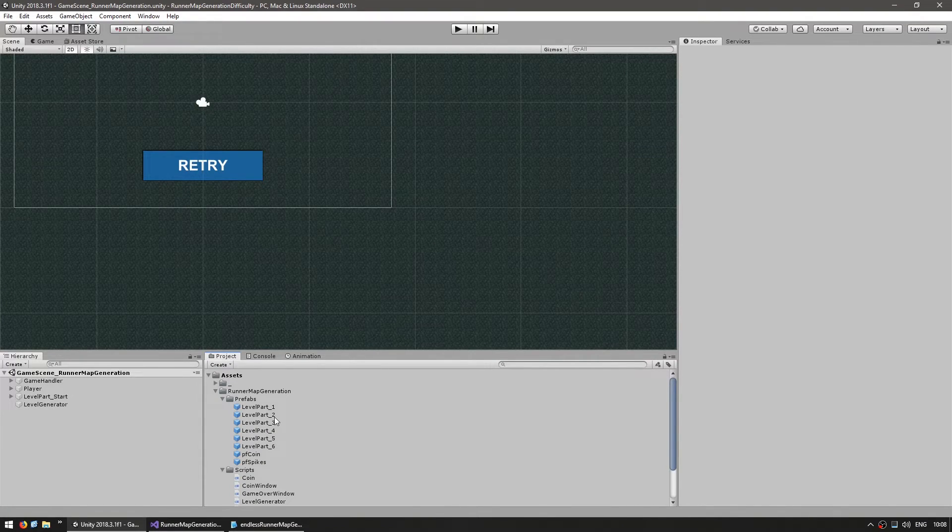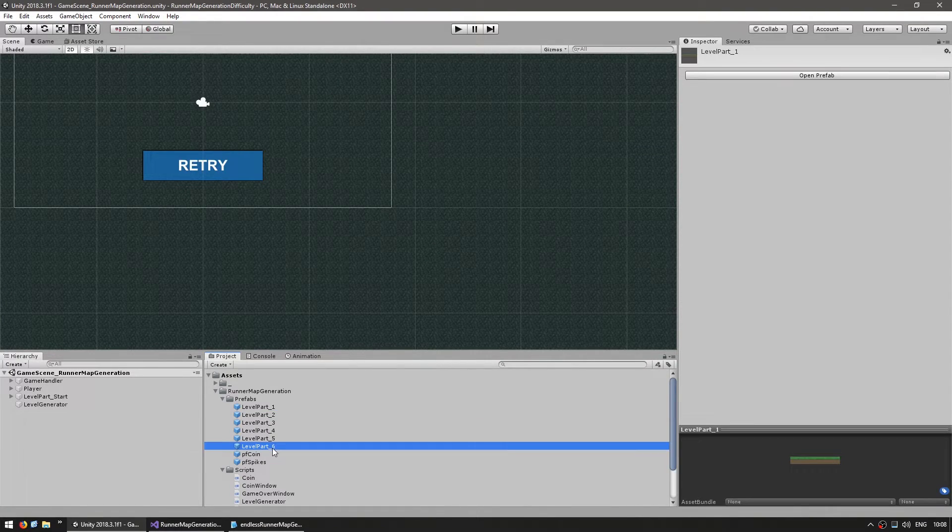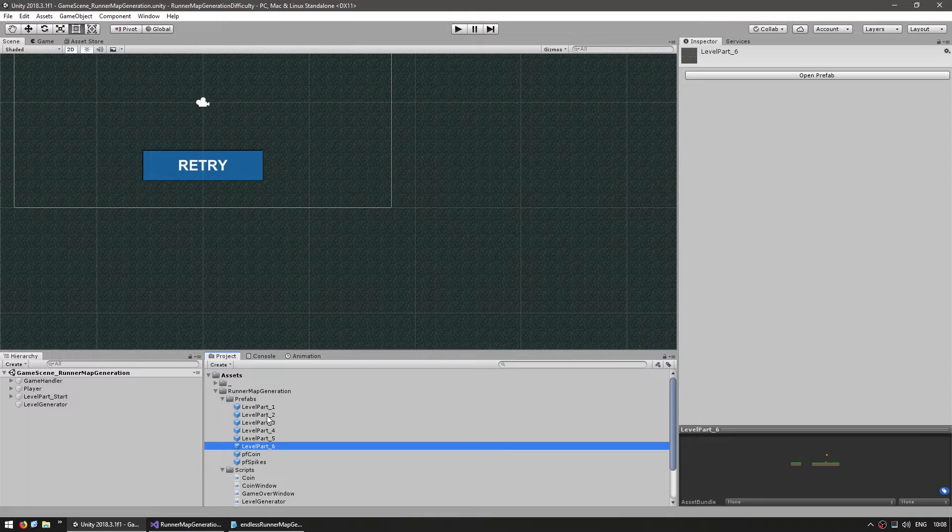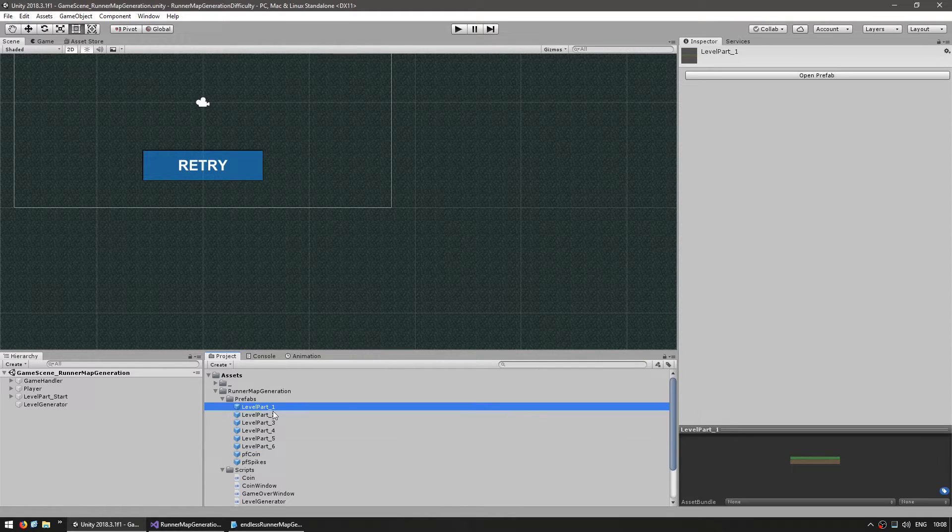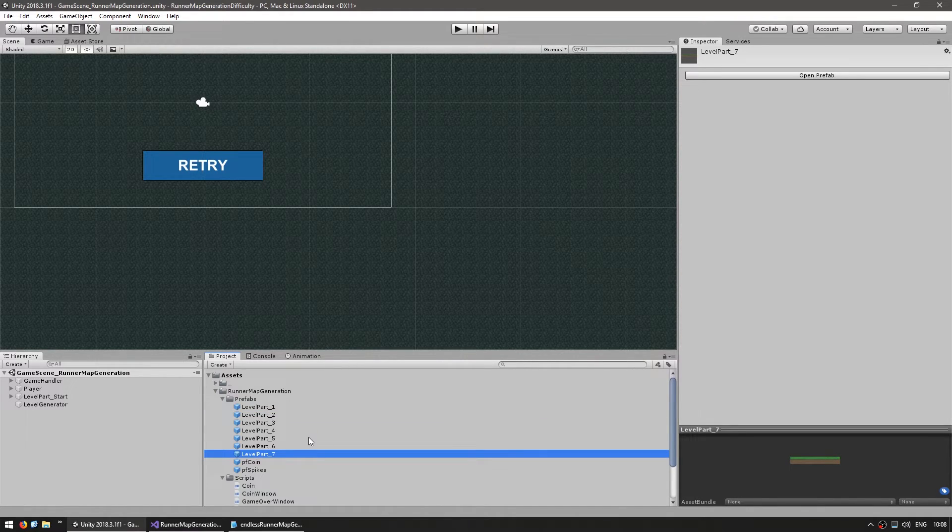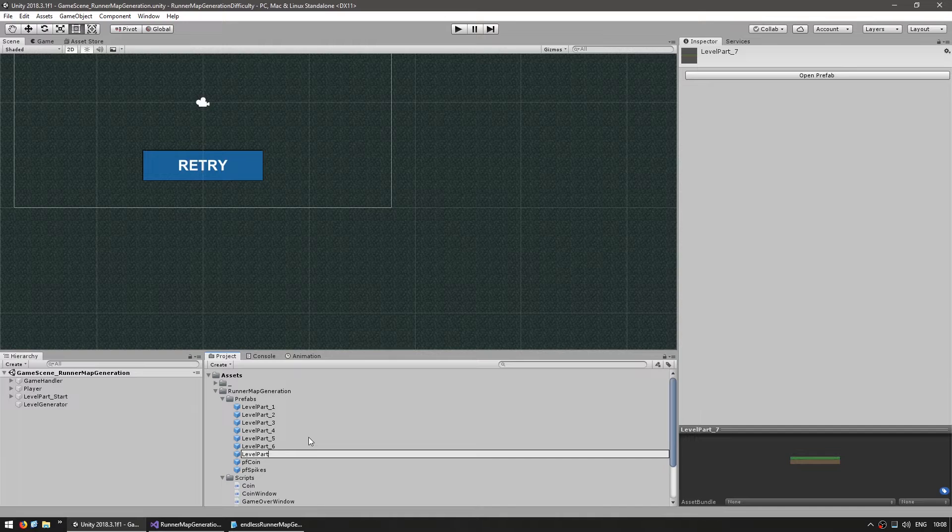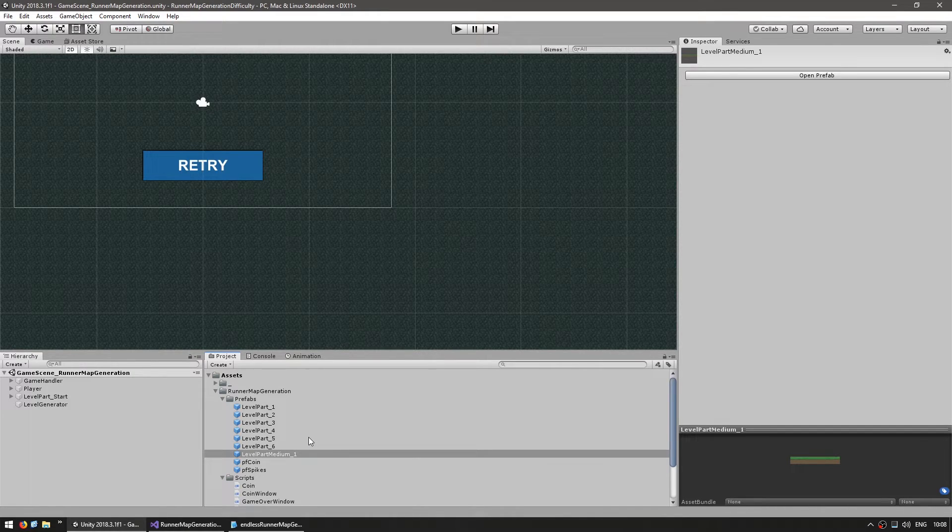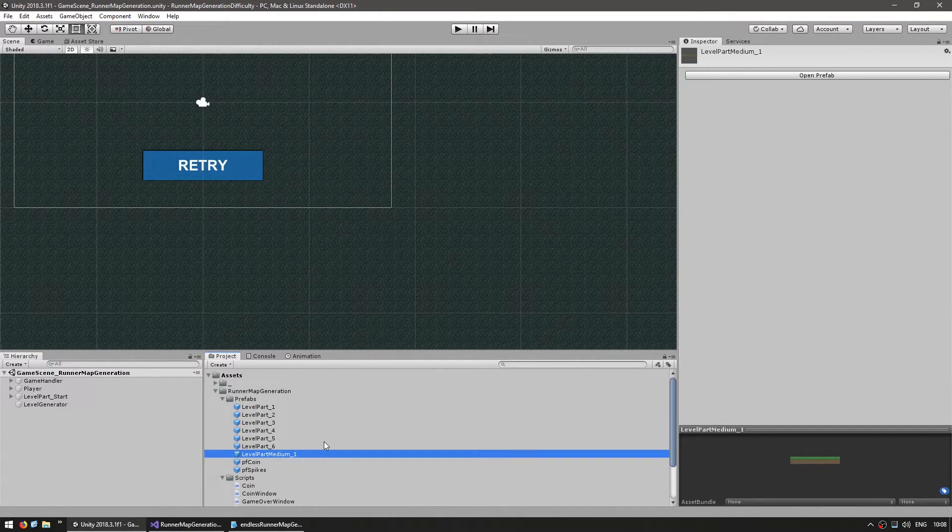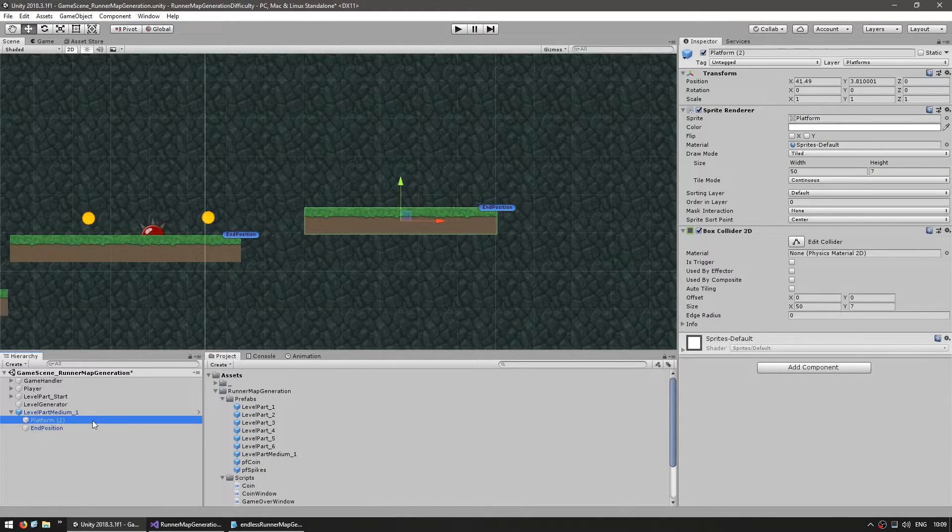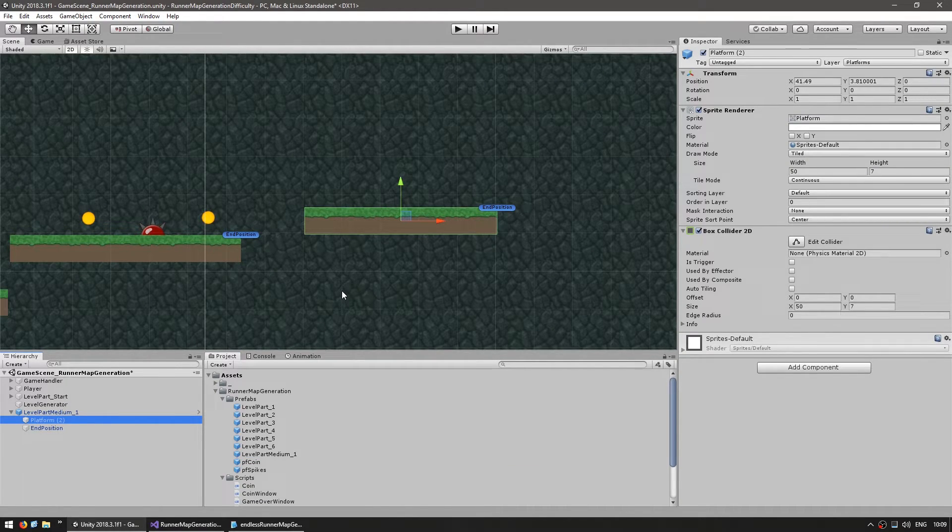Alright, here in our scene view you can see we have our six different level parts. Now let's start by making a different one. So let's just duplicate this one and let's call this the level part medium one. So this will be a part of medium difficulty. Now in here, let's leave this pretty much the same, just a simple platform and let's tint it in a different color just to make sure that it is being correctly spawned.